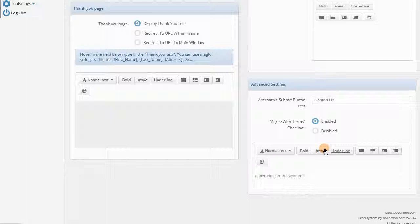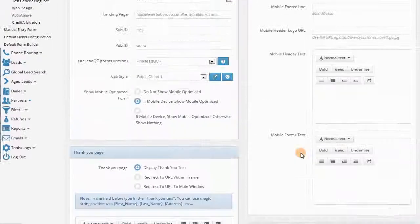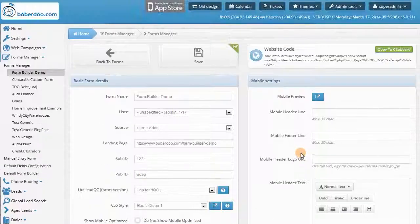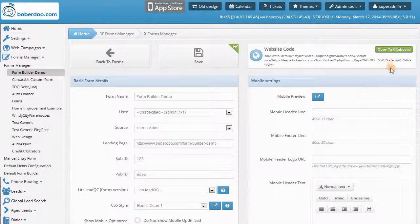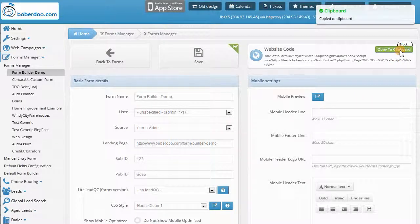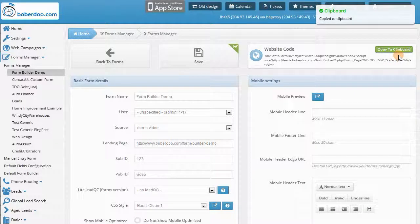Once you customize the settings, in the upper right corner will be your website code, which you can just grab and place on any web property to display that form.